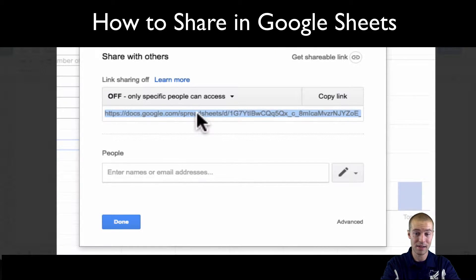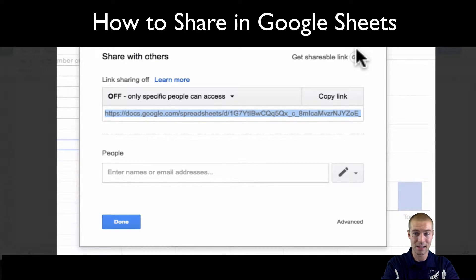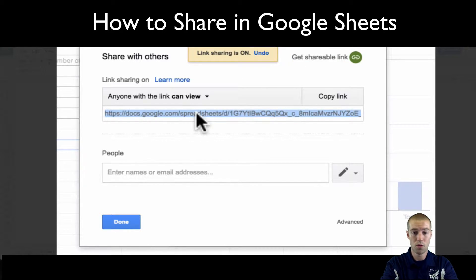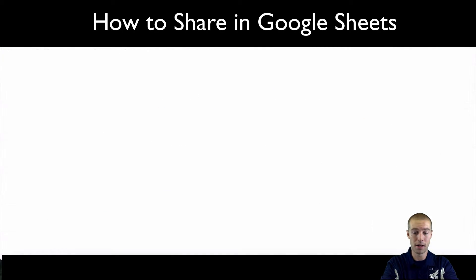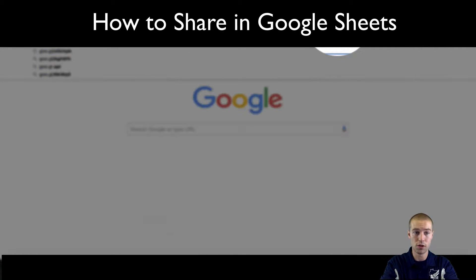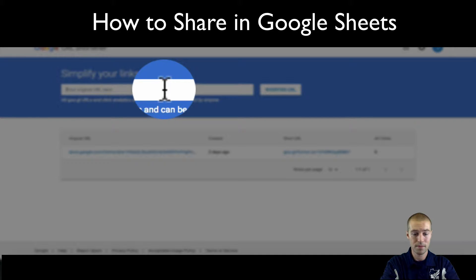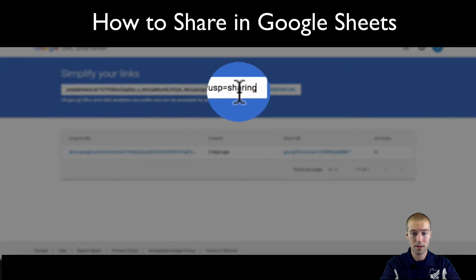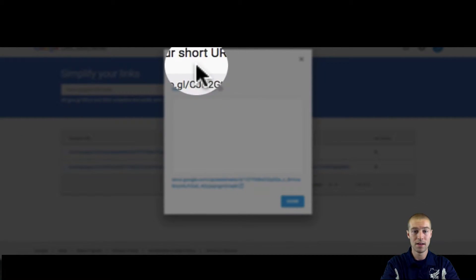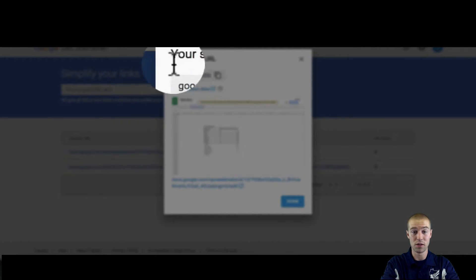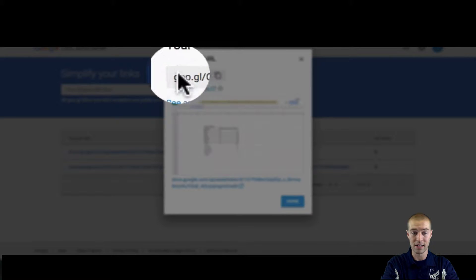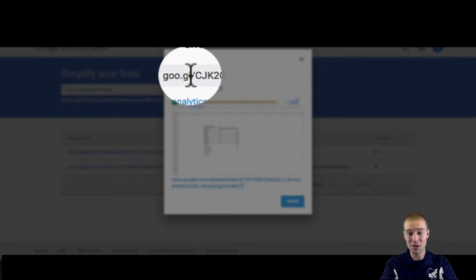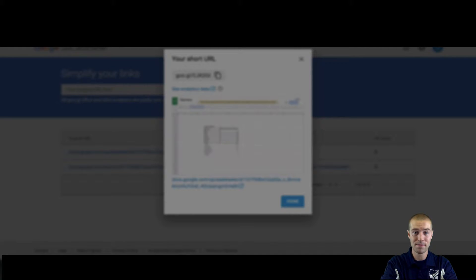And this is a really really big link, so what you can do is you can take this link, just go put it into Google shortener like this and paste the link here, and then you just get this really small link. So that's another thing that you could do to save you some time.